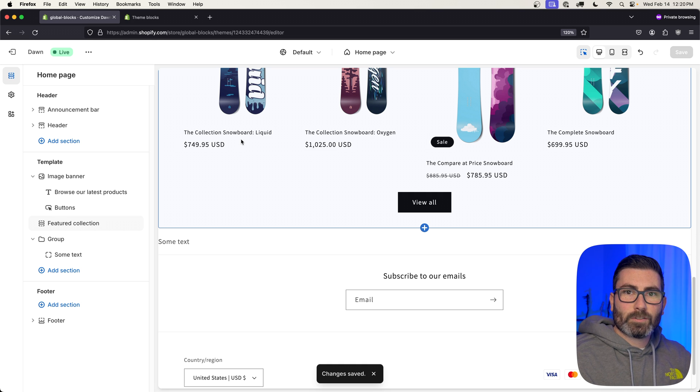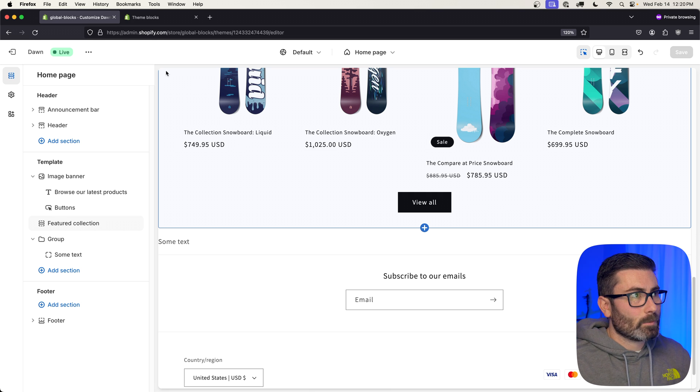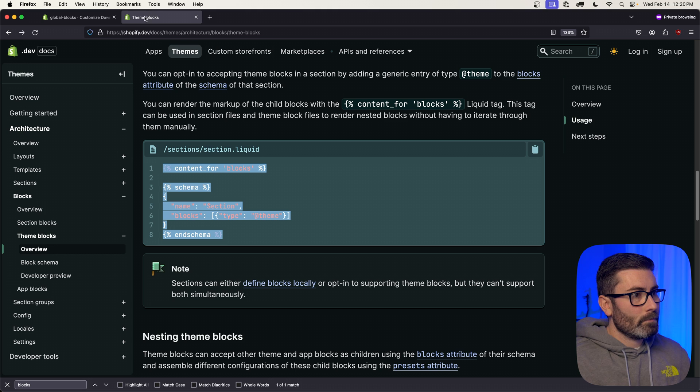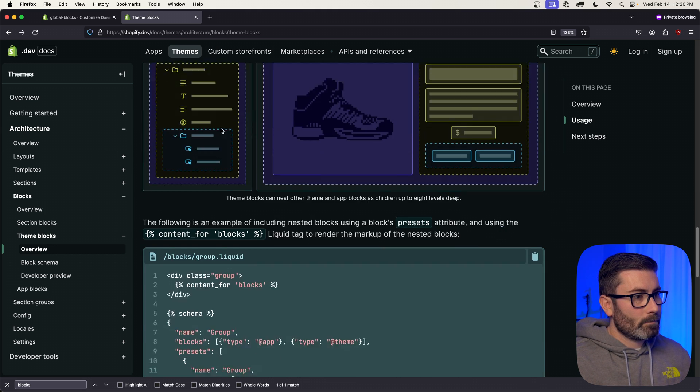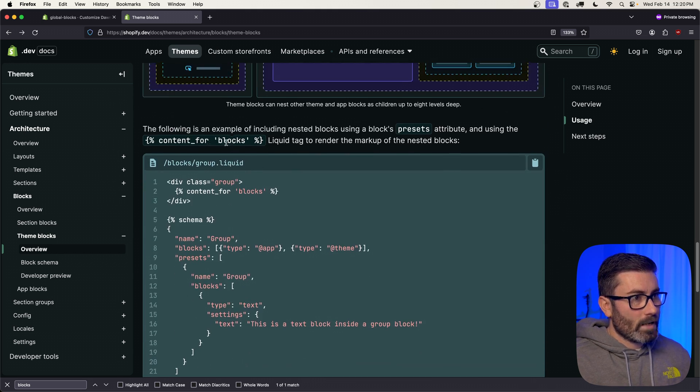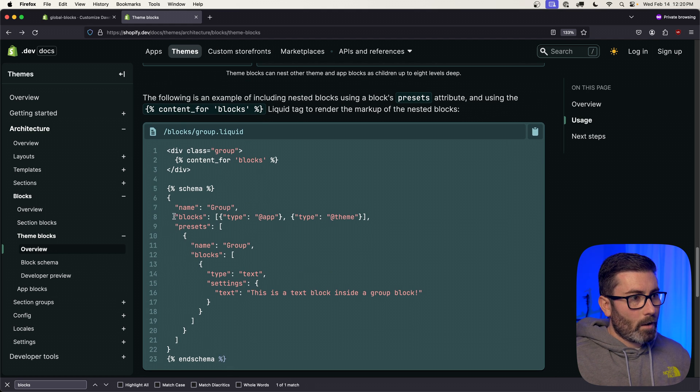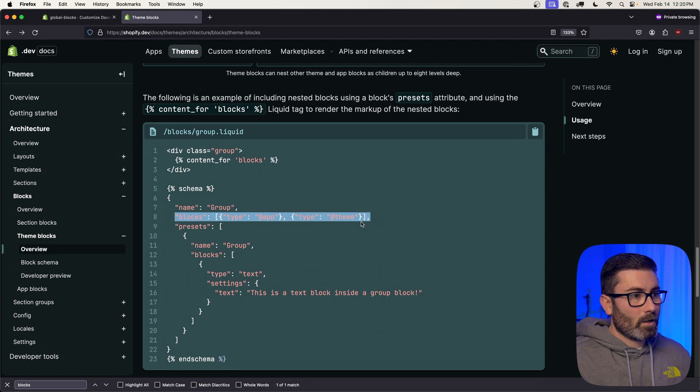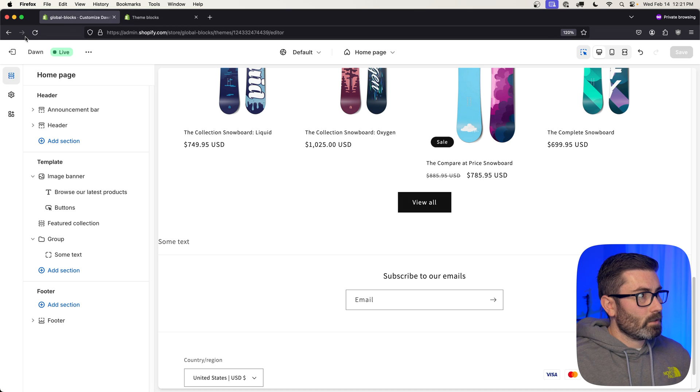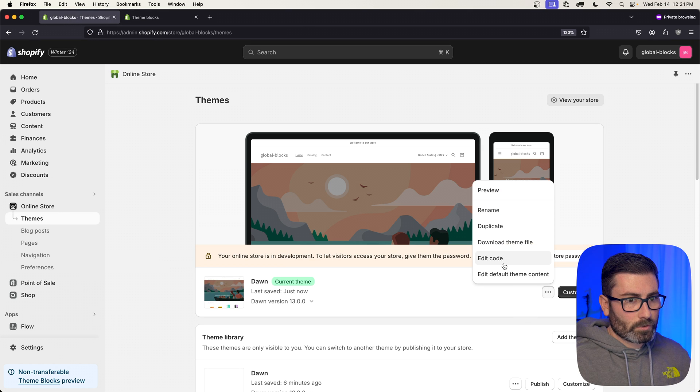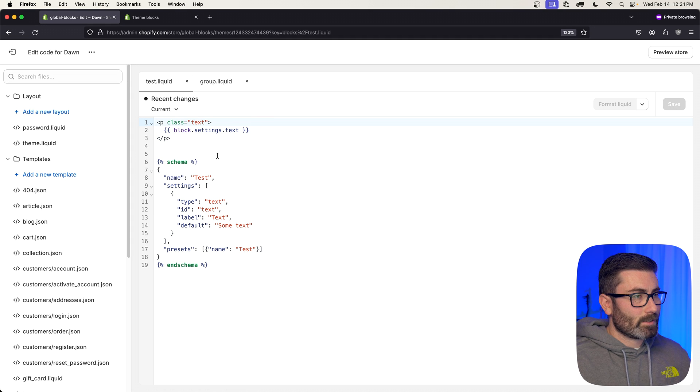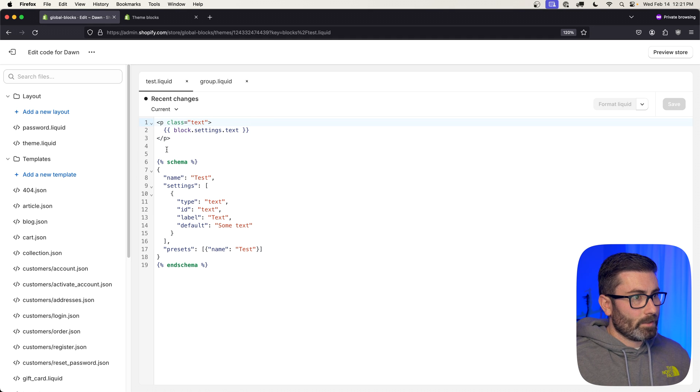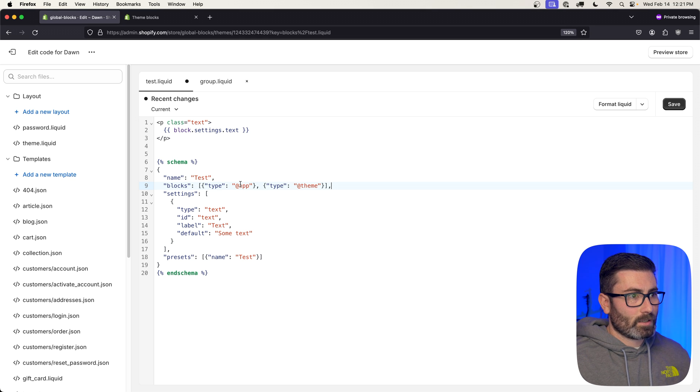So another great feature with these things is that you can nest them within each other. Let's add support for that. Back in the documentation, we can scroll down a little bit and it says if you want to do nesting, here's how you do it. We basically copy that blocks line in the theme block also. Let's do that. Let's go back, we will go to Edit Code, we'll go to test.liquid, which is our theme block. Then in the schema we're going to add blocks and say this block also supports nesting of blocks. We want app blocks and theme blocks.